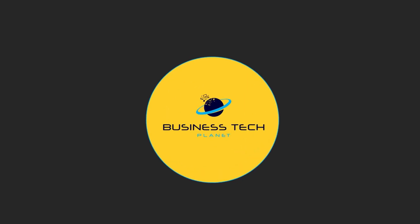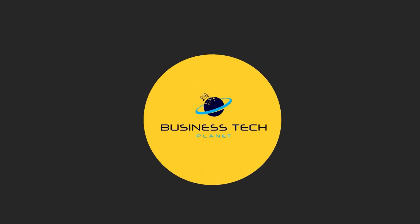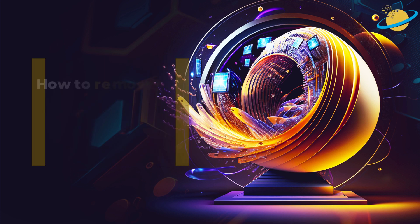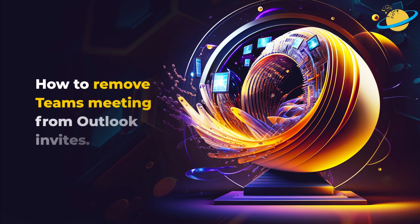Welcome to another Business Tech Planet video. Today, we'll show you how to remove Teams meeting invitations from Outlook.